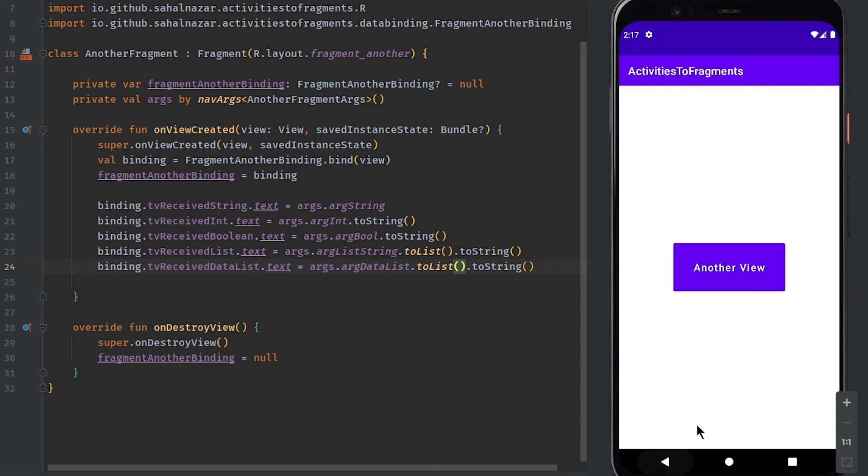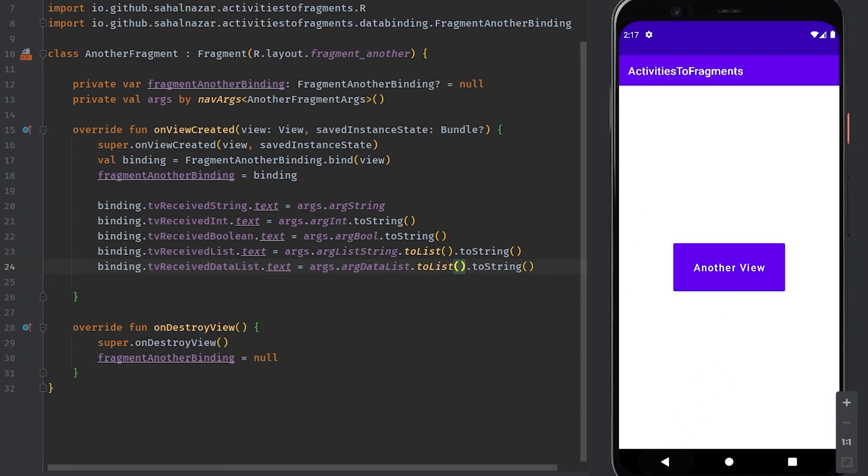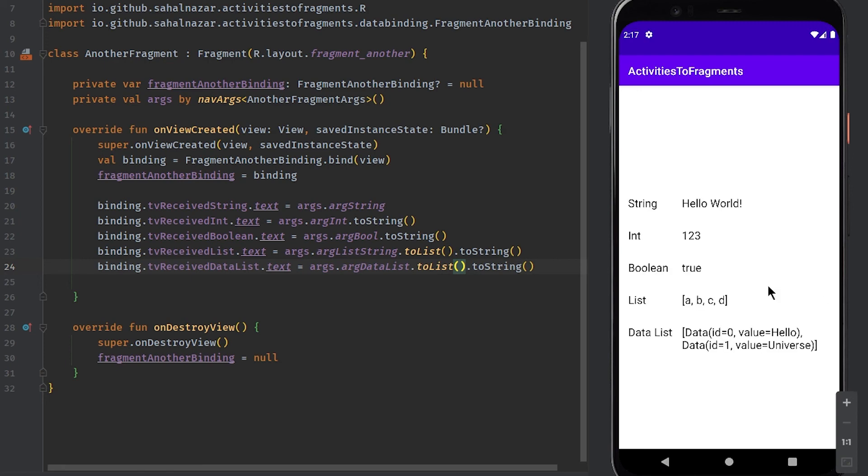This is how to refactor or convert multiple activities based app to single activity multiple fragment.